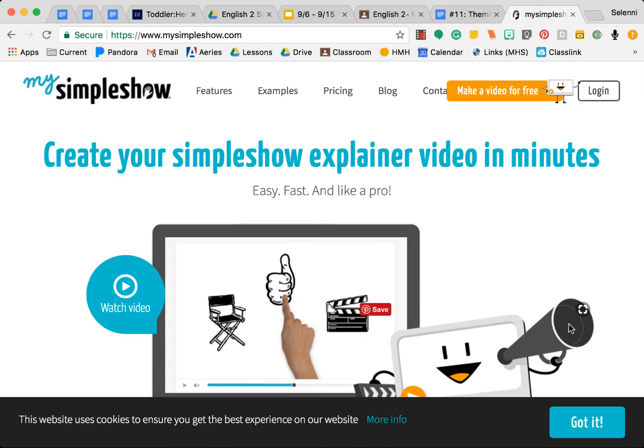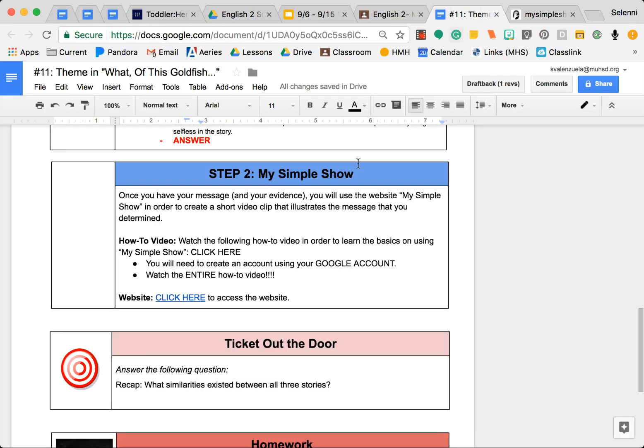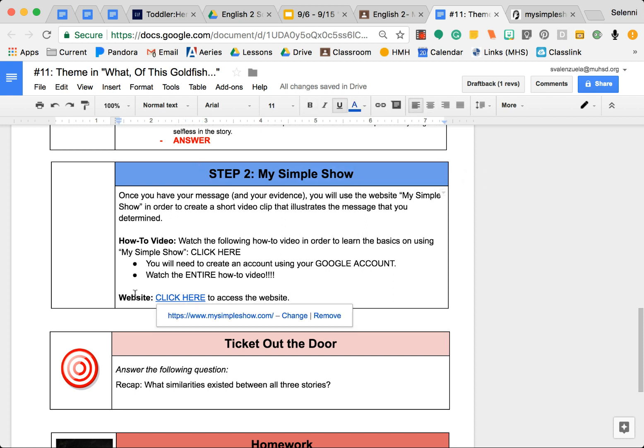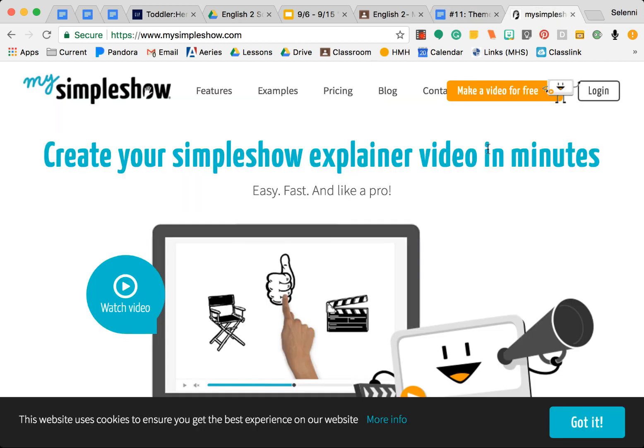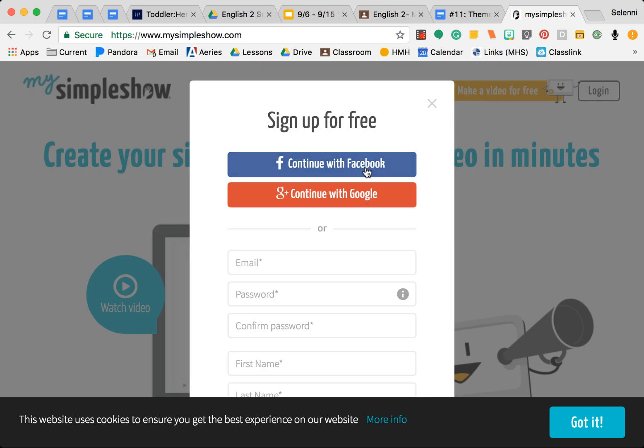Hi everyone, so this is a quick how-to for My Simple Show. On the assignment you're going to start by clicking on under Step 2 My Simple Show, click where it says click here. From there it's going to take you to this website, then go ahead and click Make a Video for Free. You're going to click sign up.